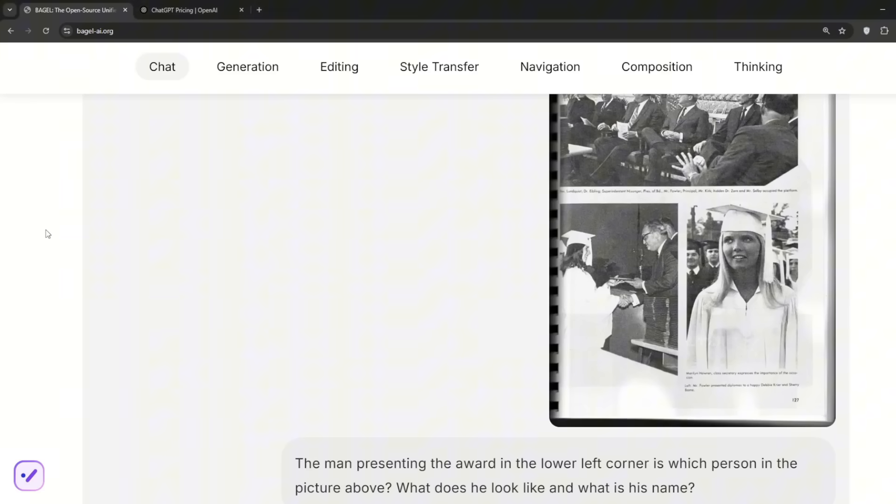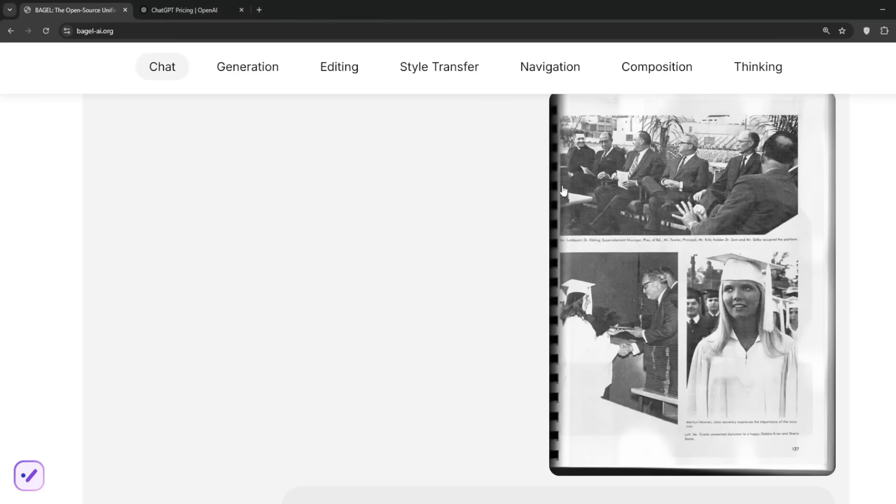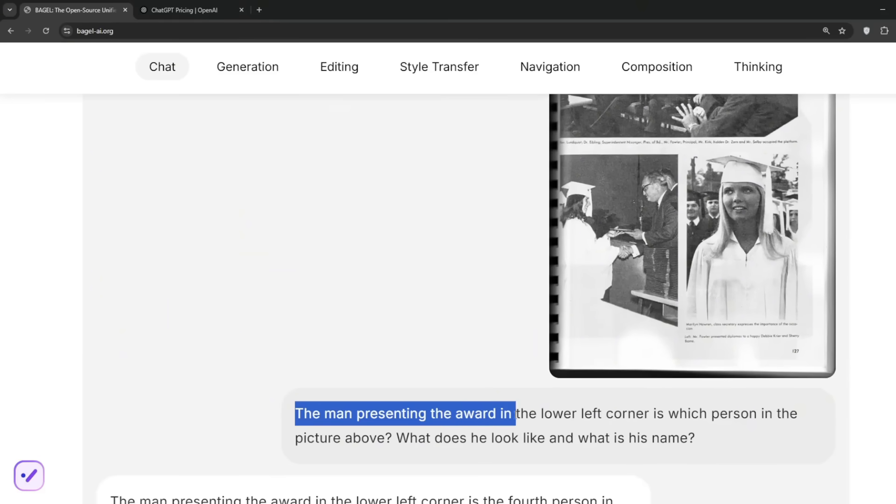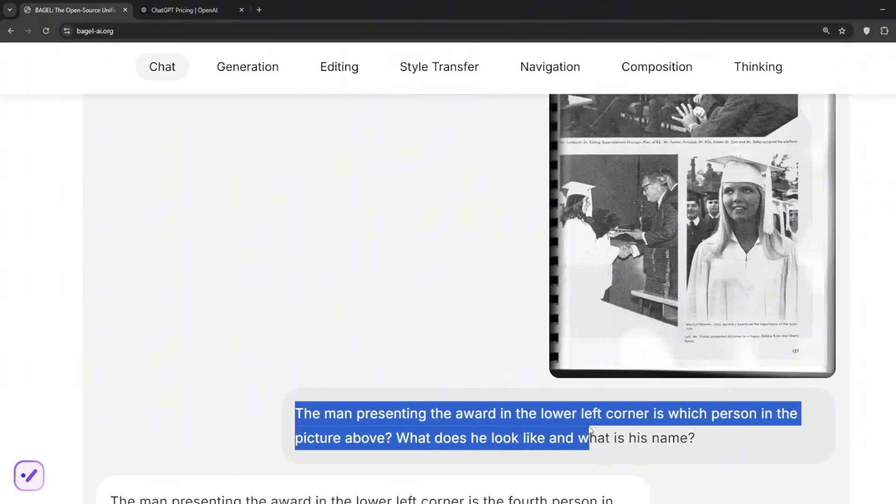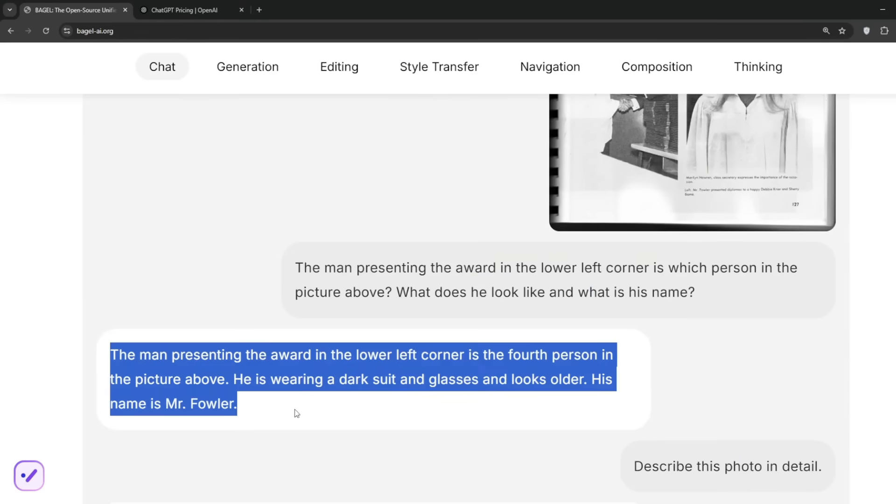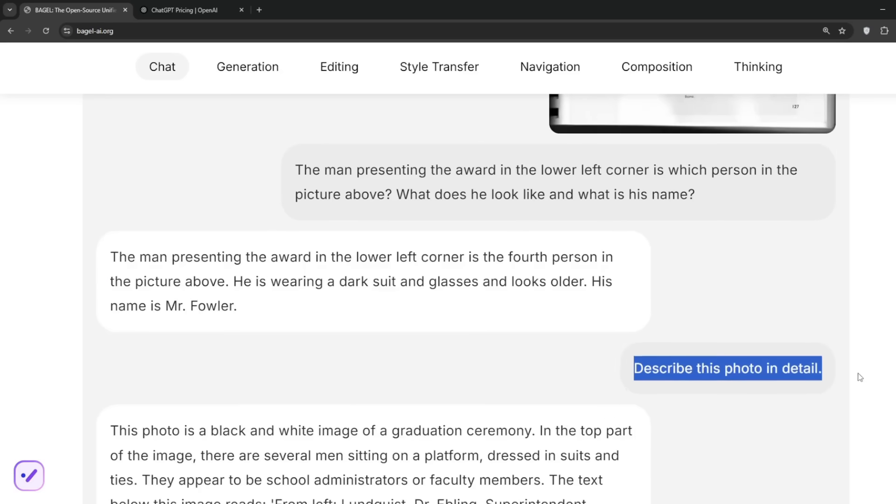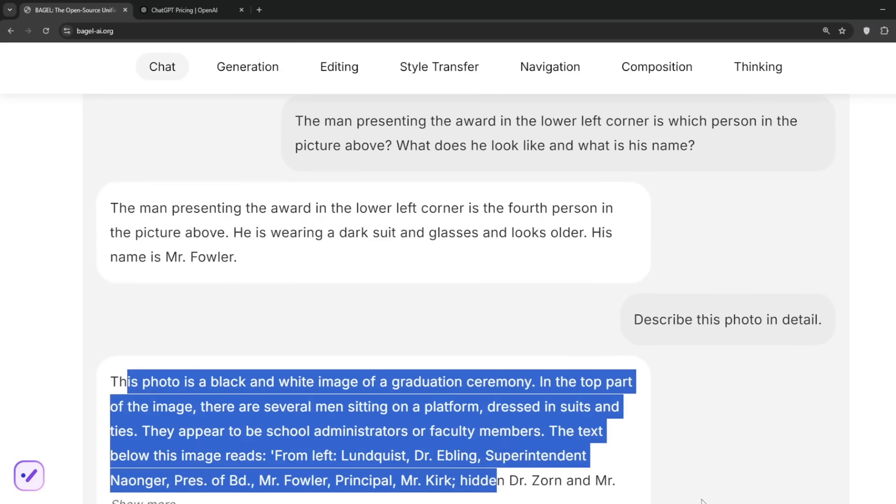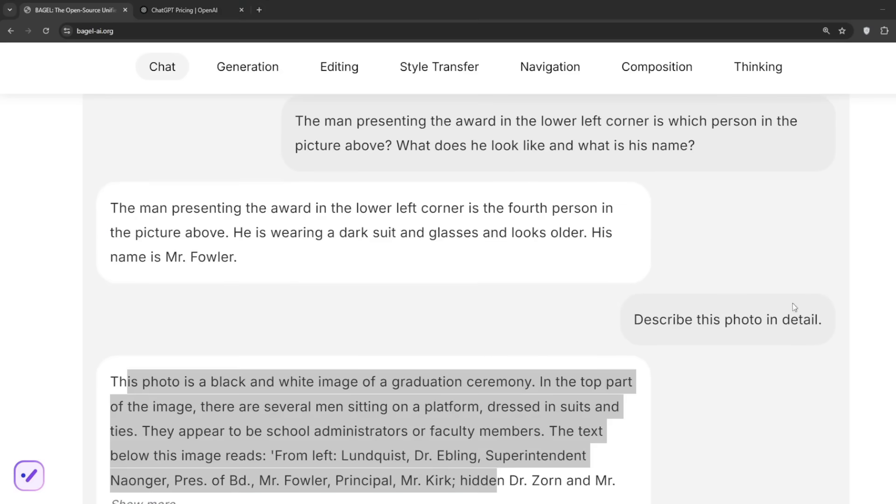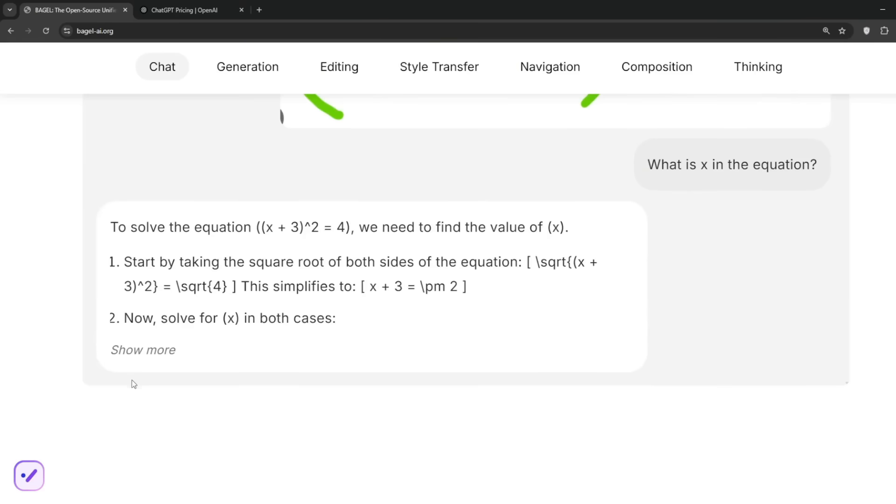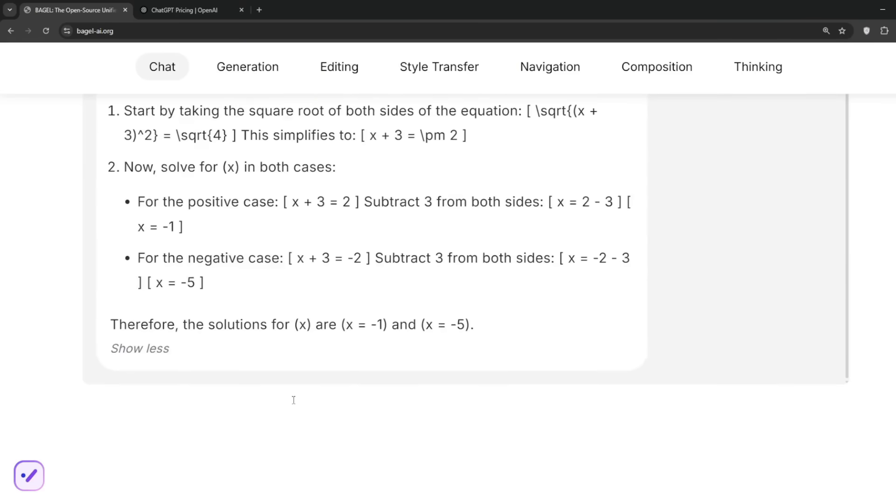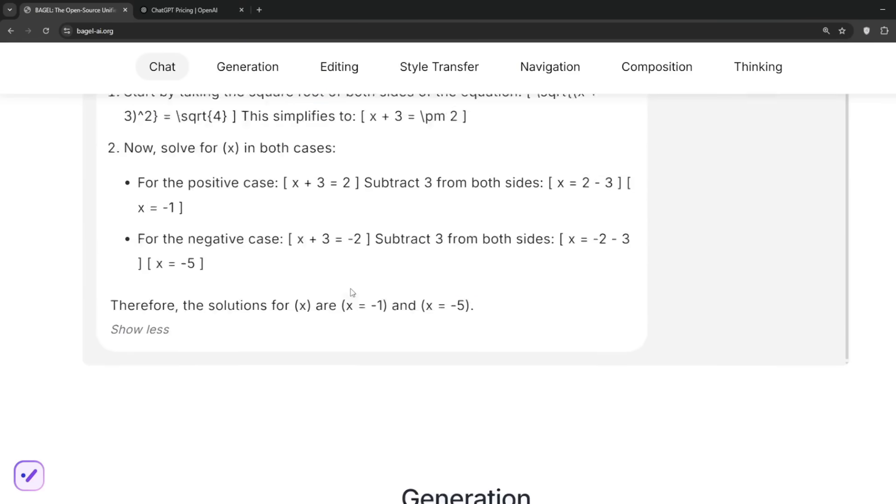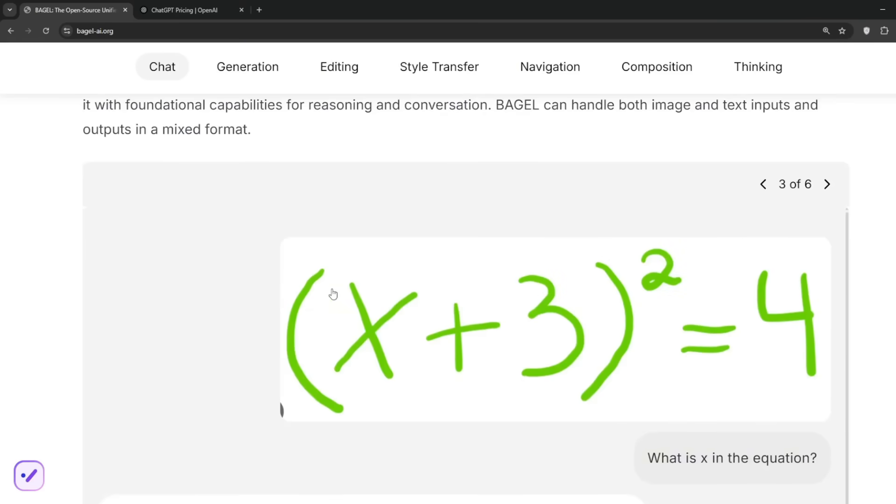Another thing you can do is tell it to spot certain items or people in images. You've got this image and you can ask which person is the man presenting the award, and it explains this perfectly. You can tell it to describe photos. You could also write something down like this, tell it to solve for x. This is a math equation, and to show it's a reasoning model, it goes further to solve for x, which is awesome.